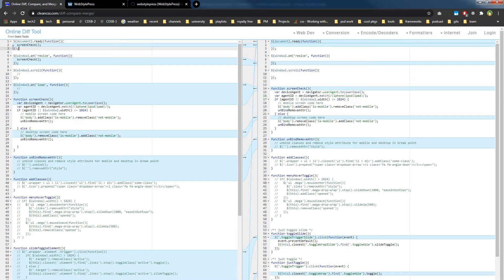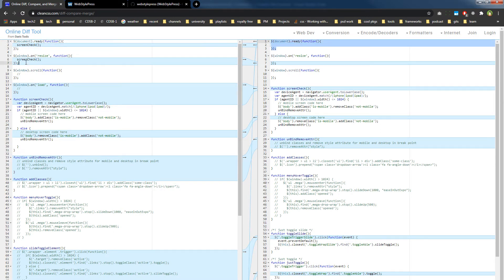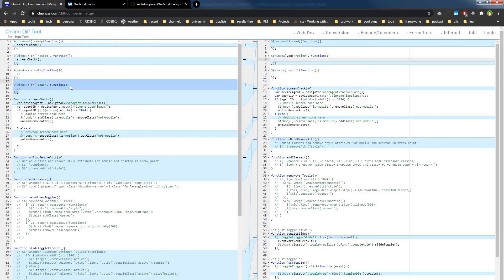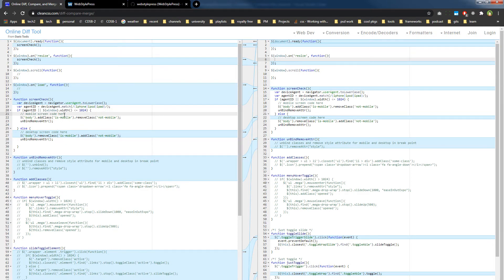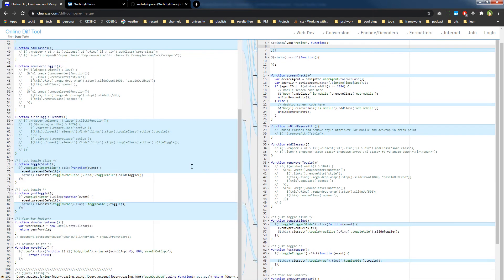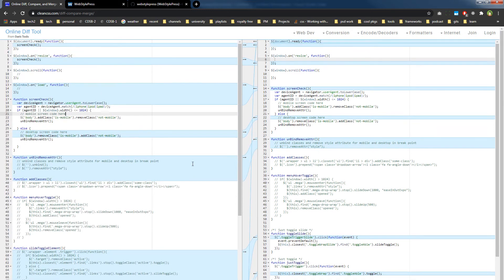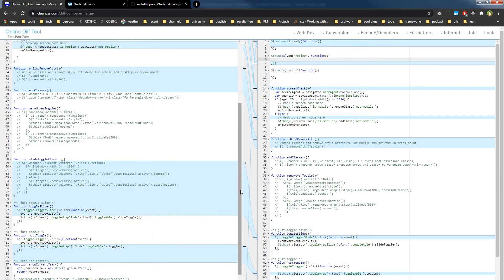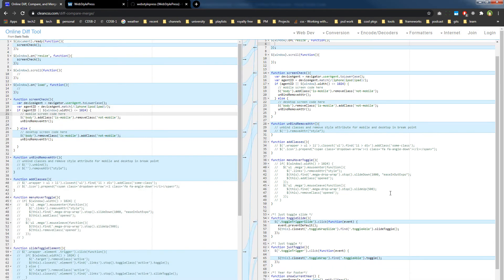It is showing that this block is different here. And then for this block, there was something here that has been removed, and it is pointing towards this area. As you scroll these two areas, the indication also moves, so it may also help.